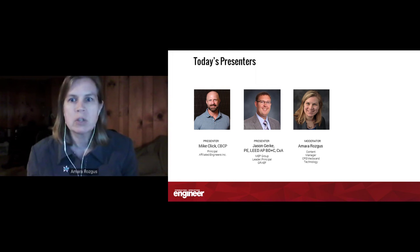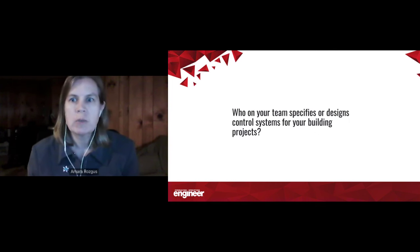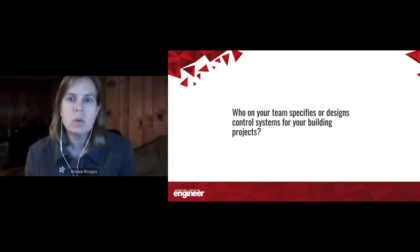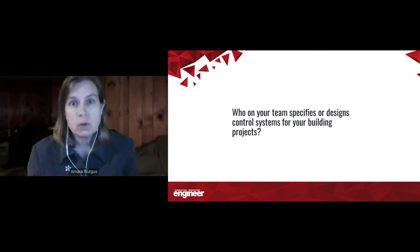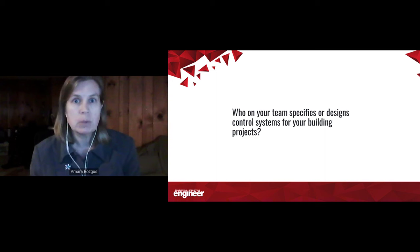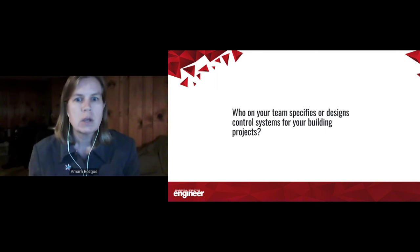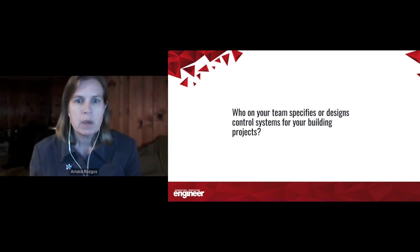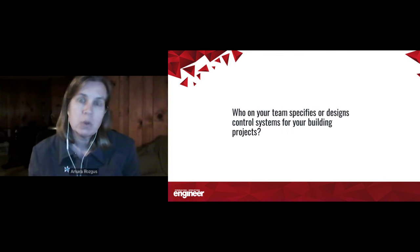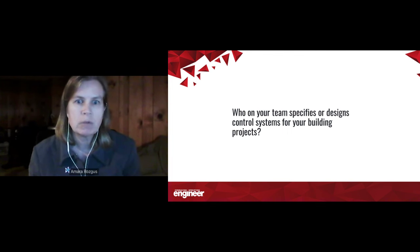We want to ask you for some audience input so we know what direction to take. Here's our first poll question: who on your team specifies or designs control systems in your building projects? We're just looking for a little bit of background information so we know better exactly who we're speaking to and what we should focus on today.